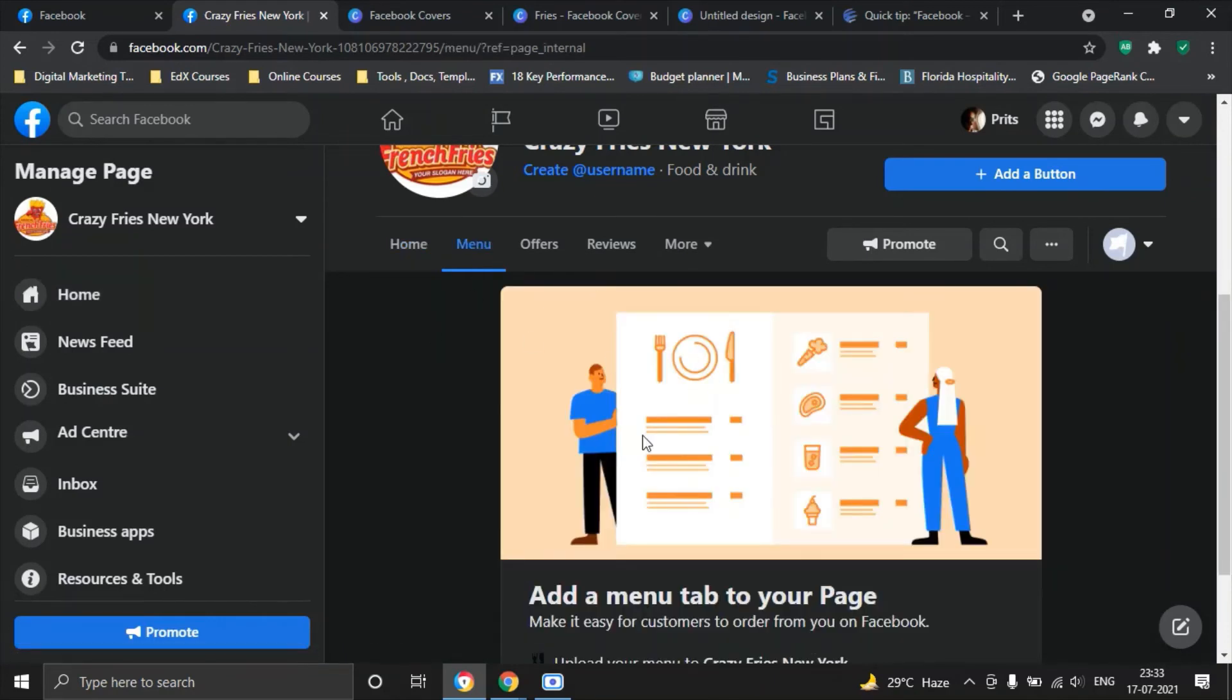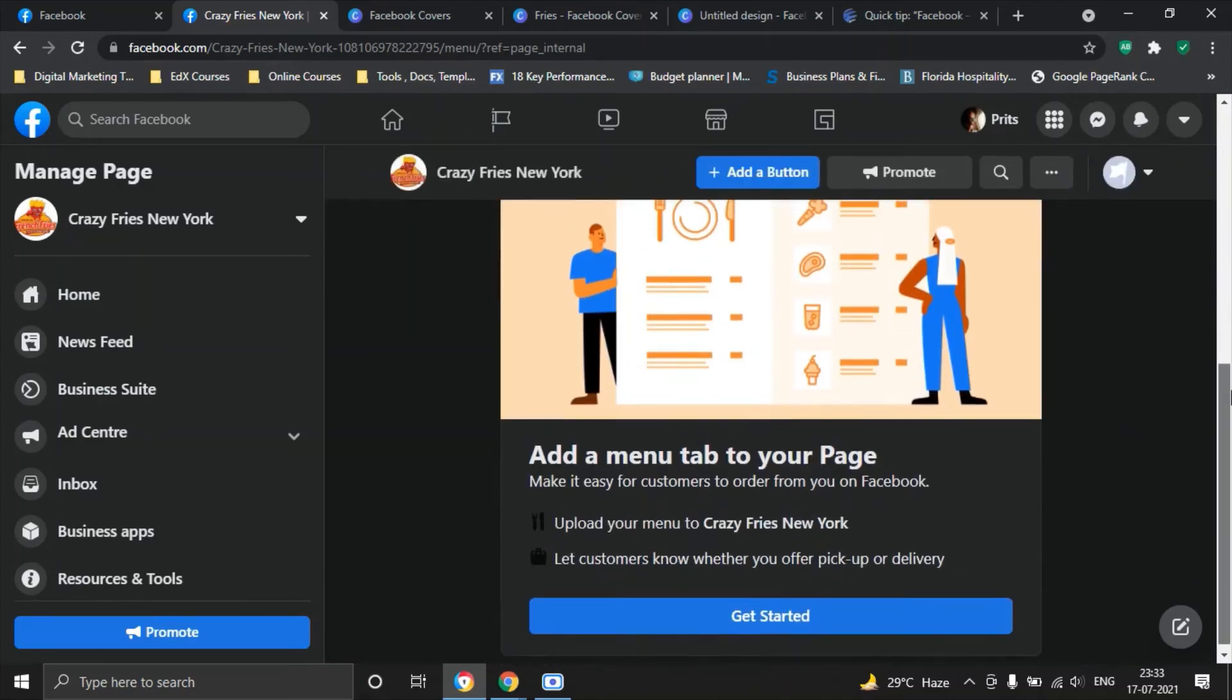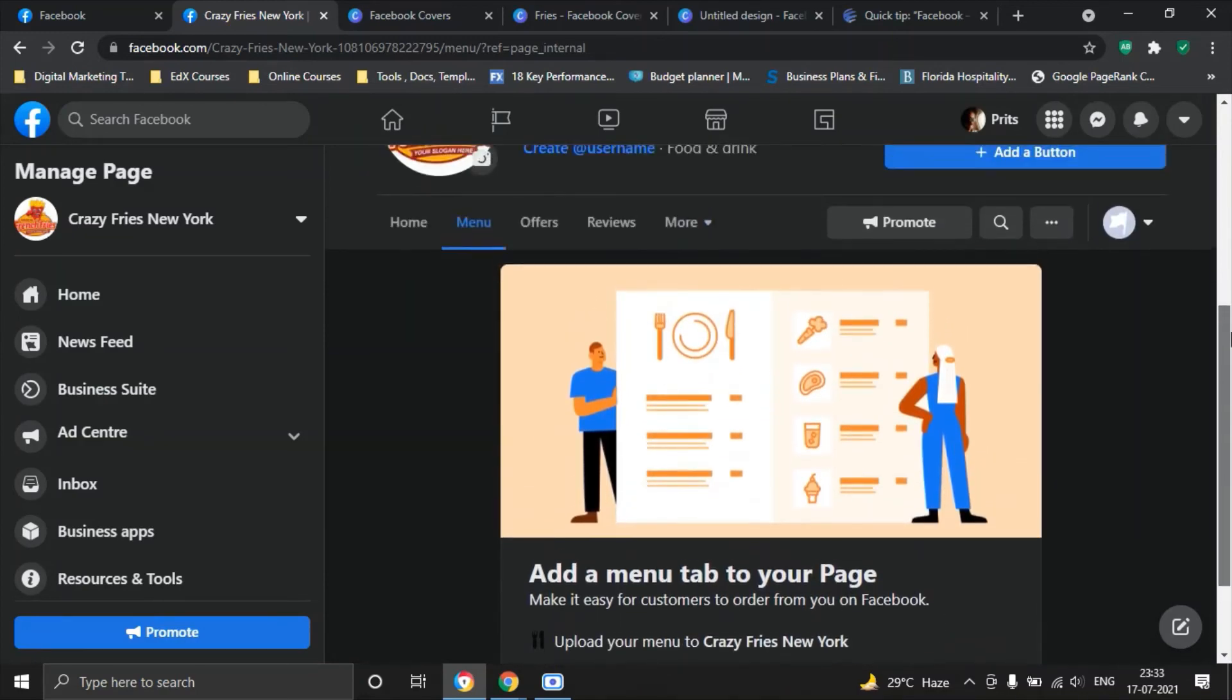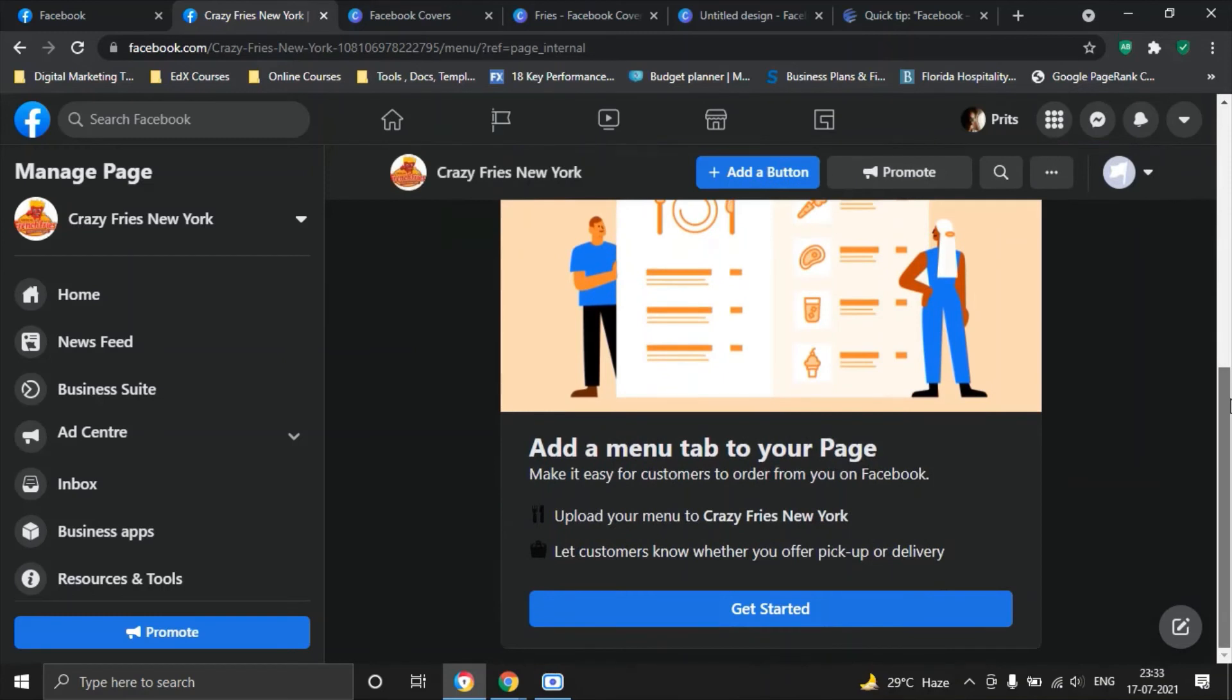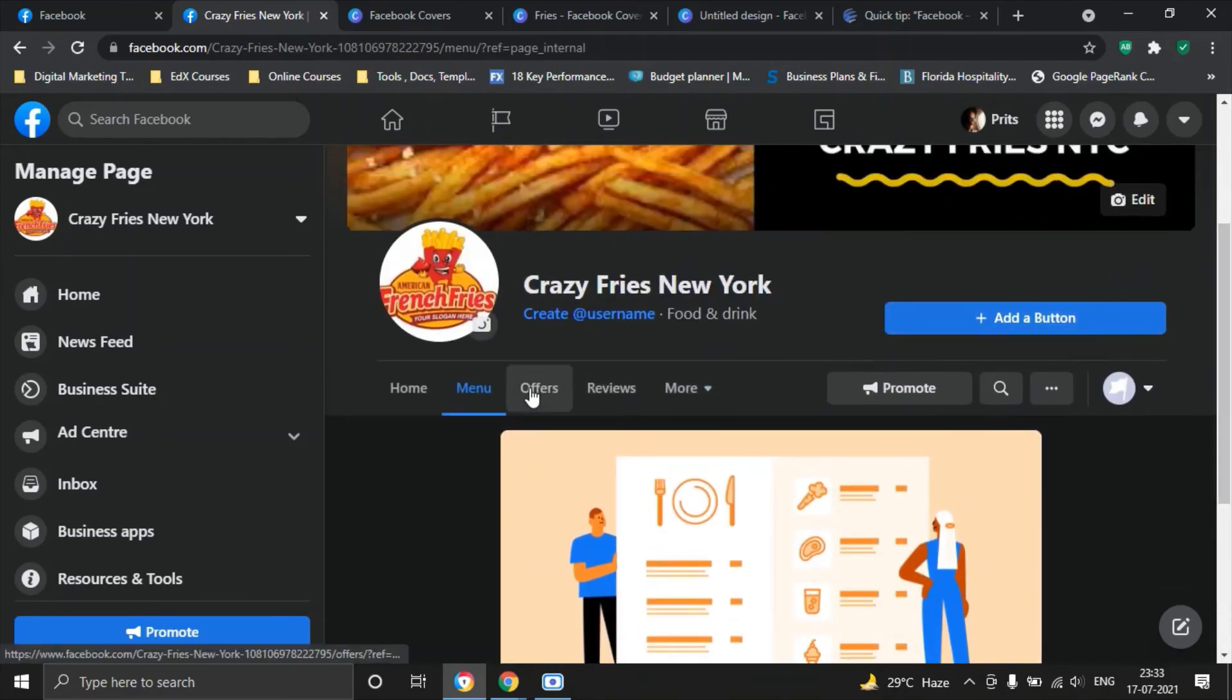Another important feature I want to share with you here is a menu option which is separately given to you especially for restaurants. Customers know whether you offer pickup or delivery. All of those things you can do with this particular tab.